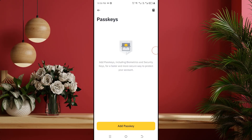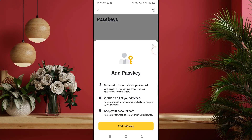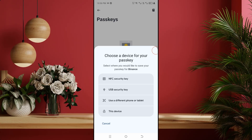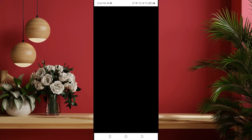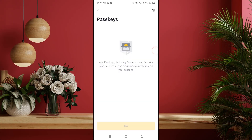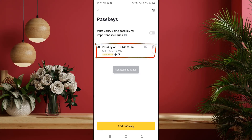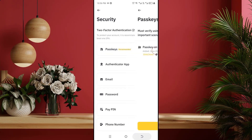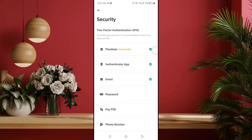Then click on add passkey, and again click on add passkey. Here you can see many options. The easiest is to use this device option, so I am selecting this device. Then it will ask for the fingerprint or pattern lock of your phone — provide it. I am giving my fingerprint. You can see my phone's passkey has been added. That means I have successfully added the passkey fingerprint. You can see the passkey option is now ticked.